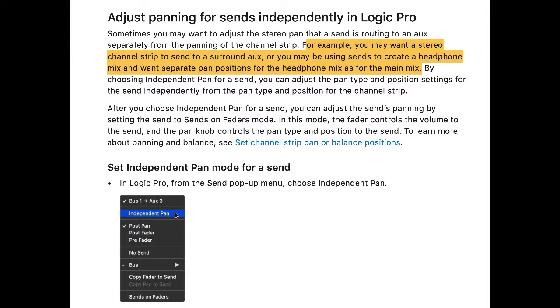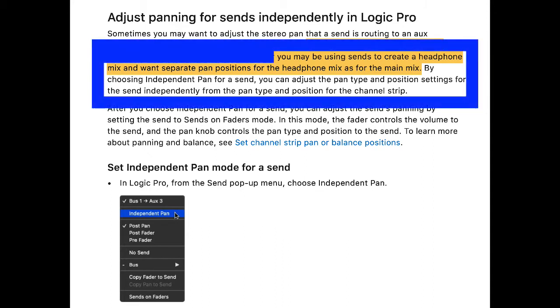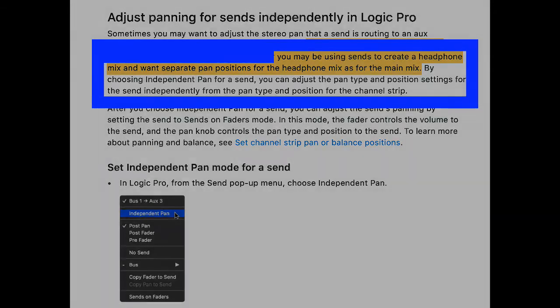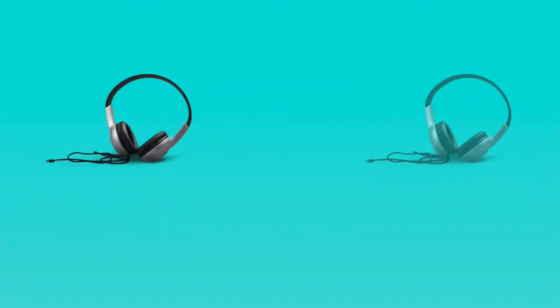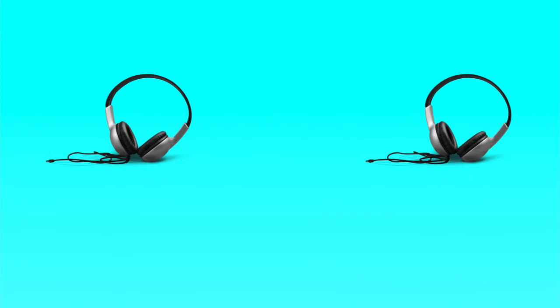On page 573 of the Logic User Guide, it says here that you may be using sends to create a headphone mix and want separate pan positions for the headphone mix. Again, you may have a singer, a situation where they want you to increase or decrease the sound of the tambourine, let's say, in a mix.